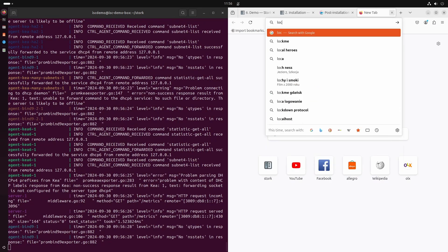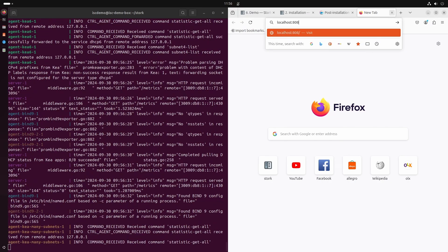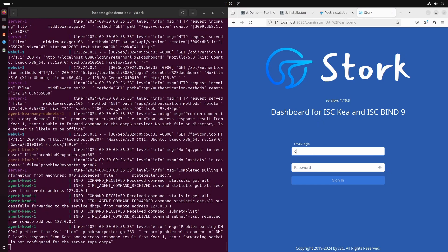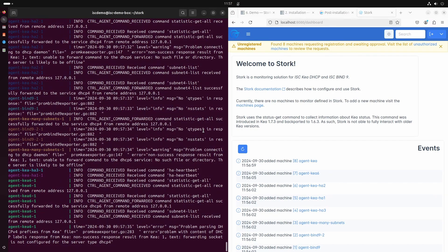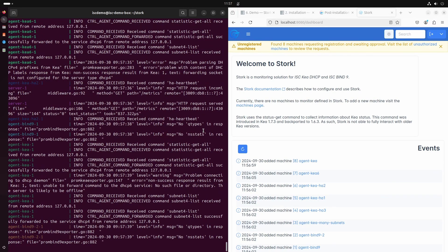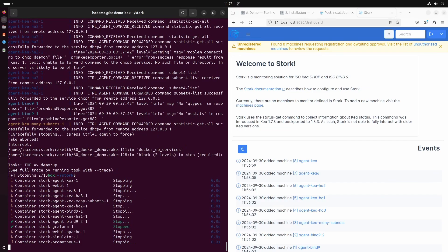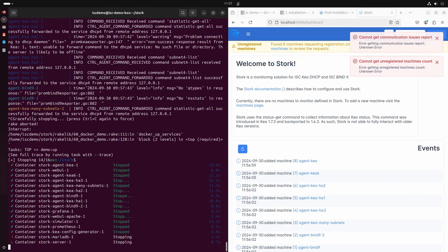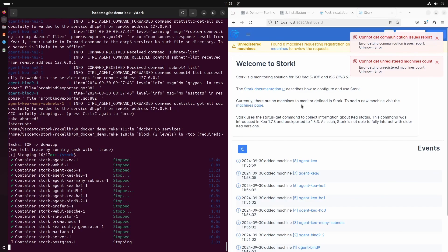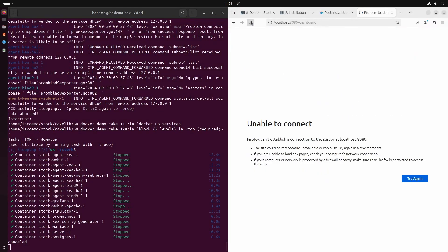We can log into Stork by accessing its web interface at localhost:8080. The demo user is admin and the password is admin. To properly stop the demo we should send a keyboard interrupt to the rake script — focus on the terminal window and press Ctrl+C. The demo is now stopping and containers are being destroyed. Please note that all changes you made in the demo are now gone.